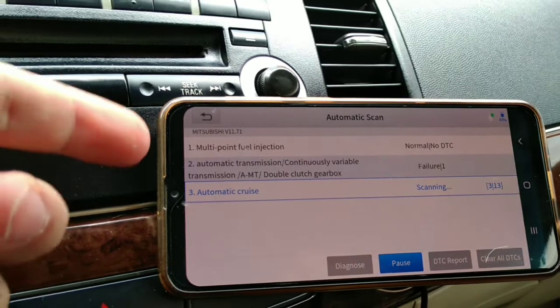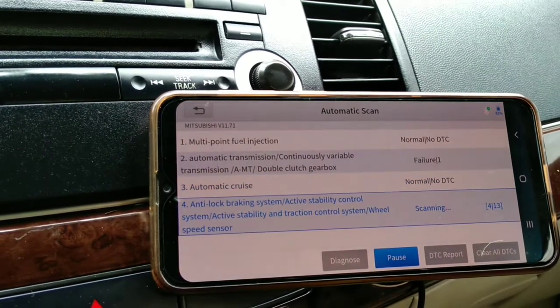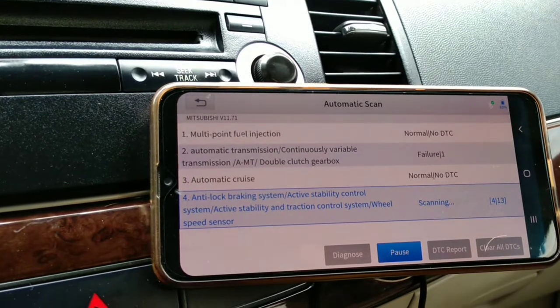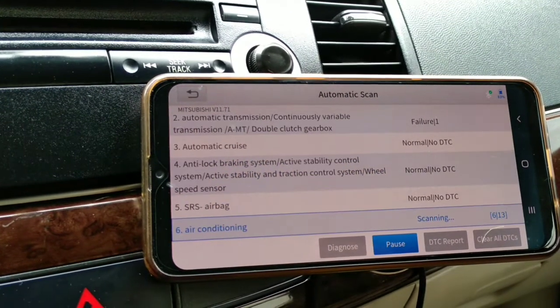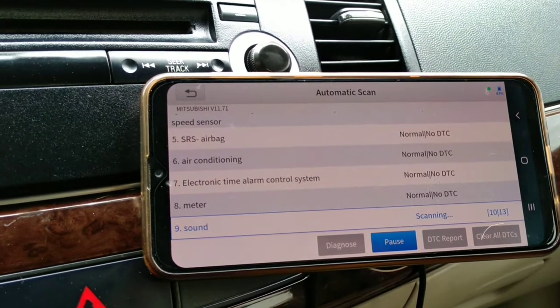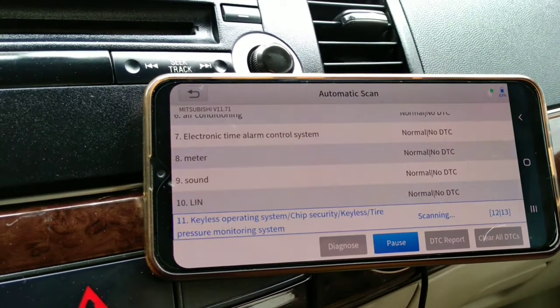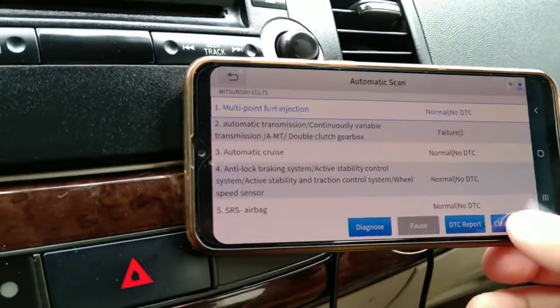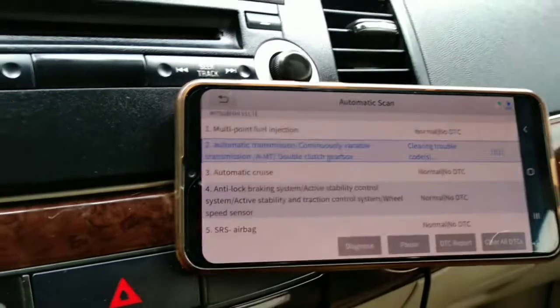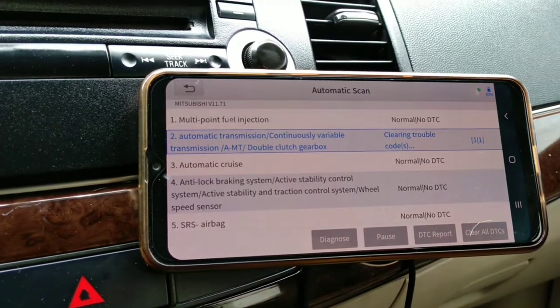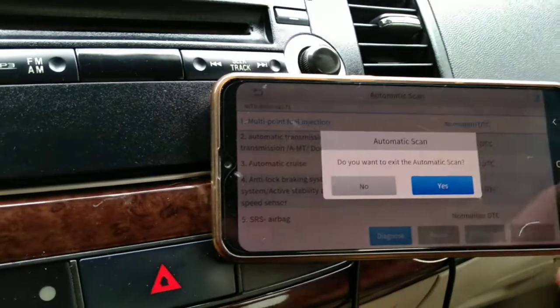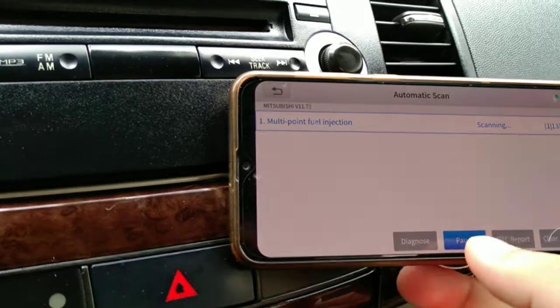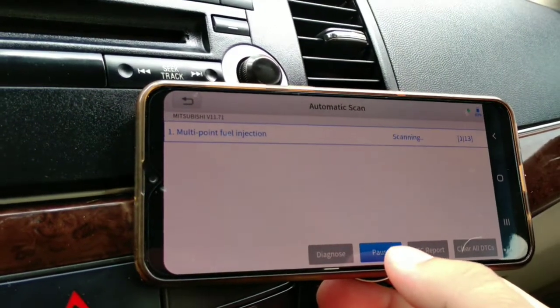As you can see. Okay, let's clear all the codes. It's just one code. Okay, it's cleared. Let's go back, scan, and I will pause before it reaches.